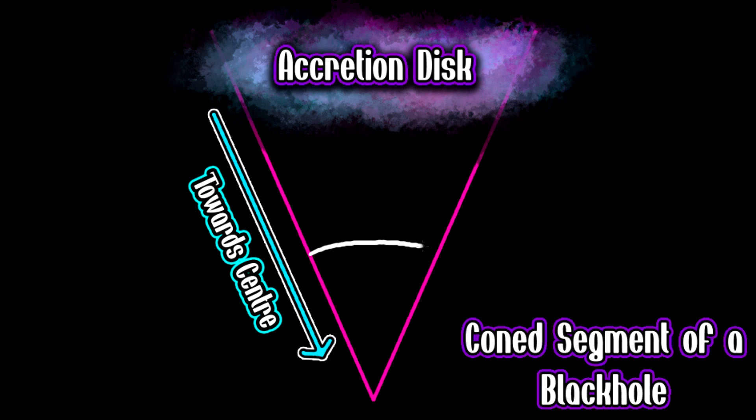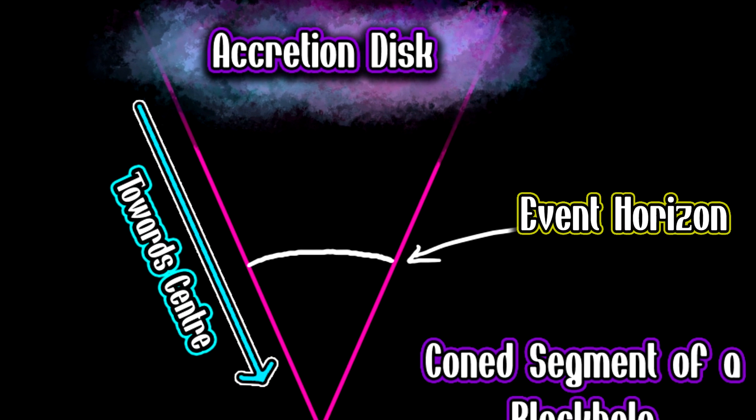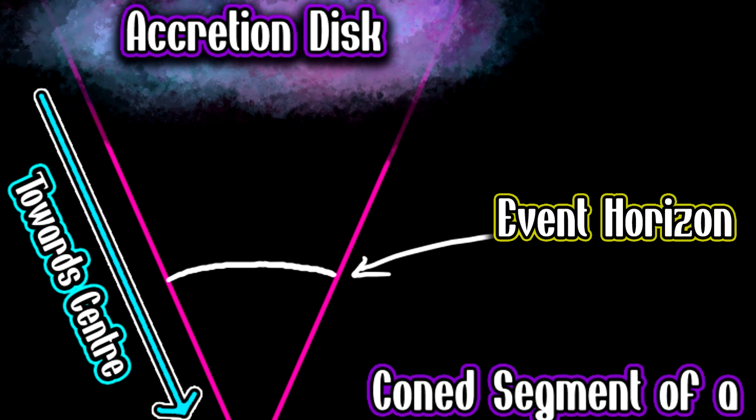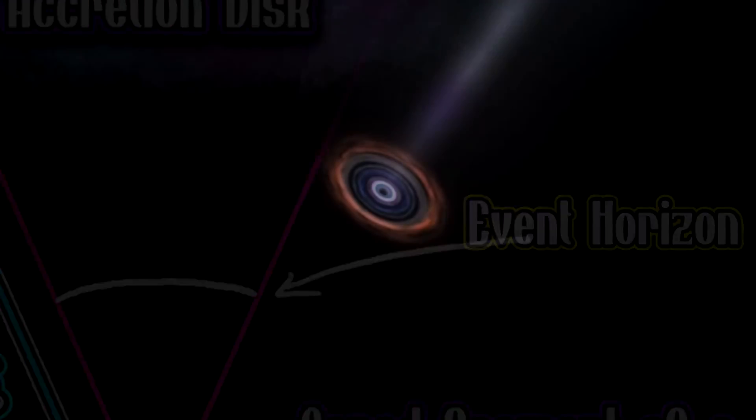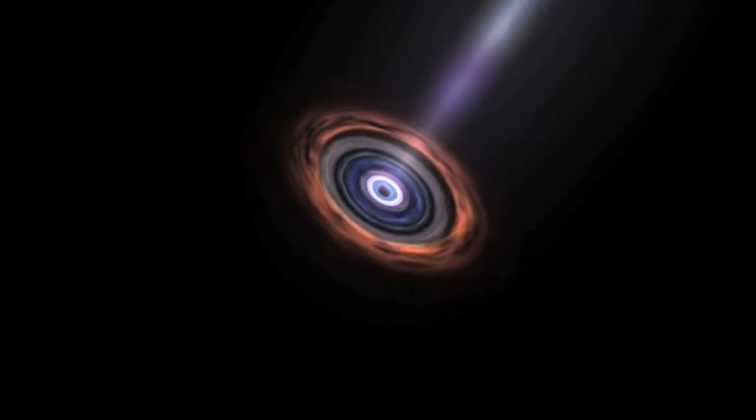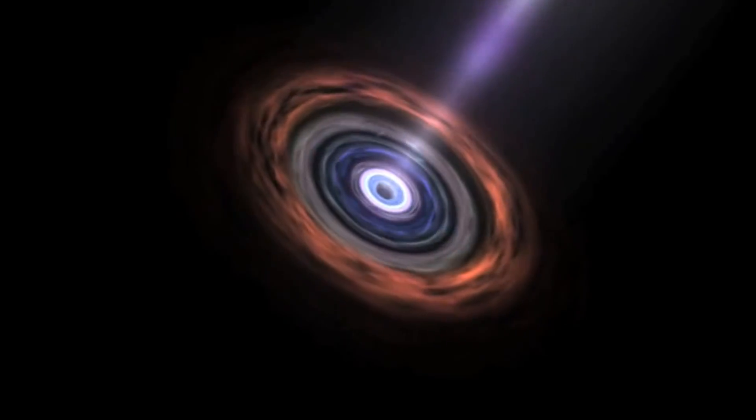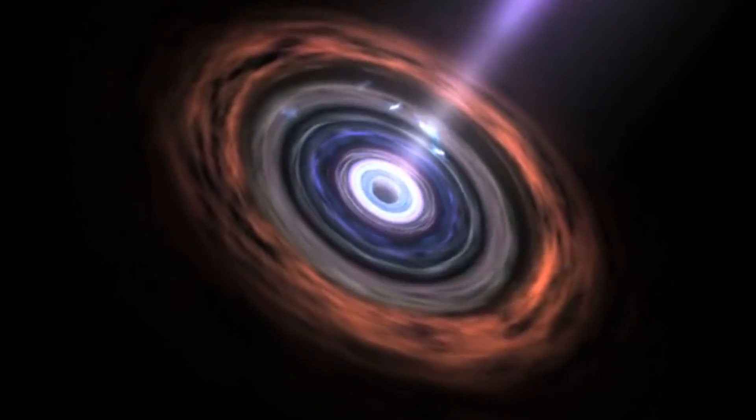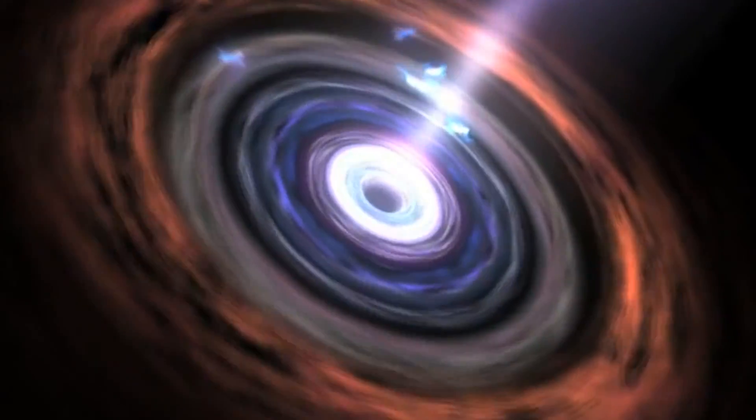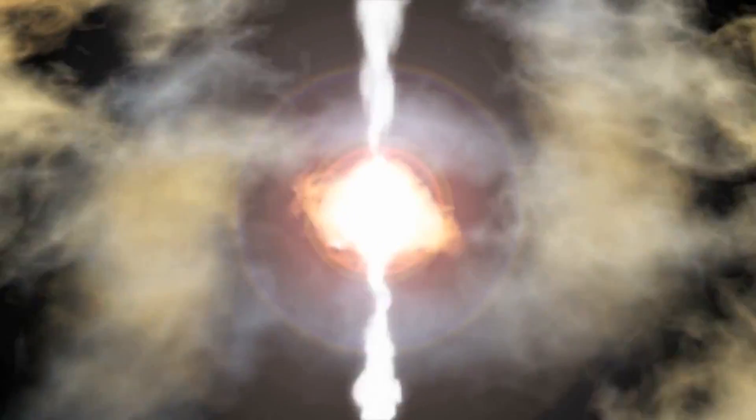Secondly, you have the event horizon, which is the area in the black hole where light has been captured and is circulating around the black hole. Lastly, you have the point of singularity, which is the point where the gravity in the black hole is so intense that it's squashed spacetime into an infinitesimally small point.